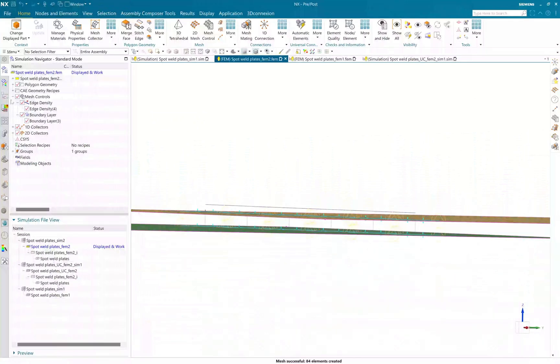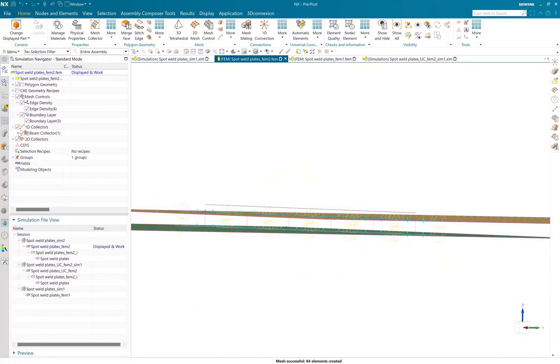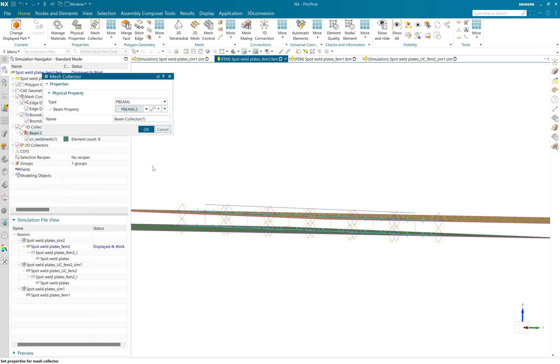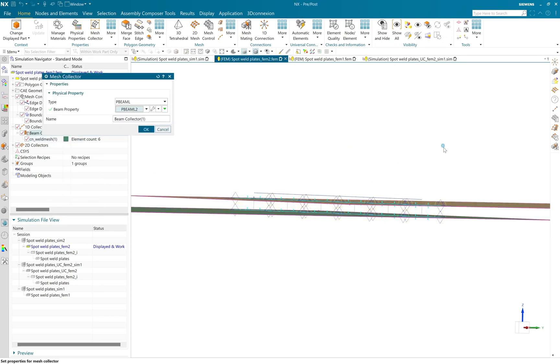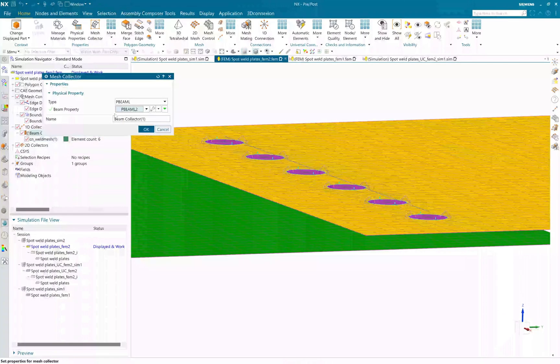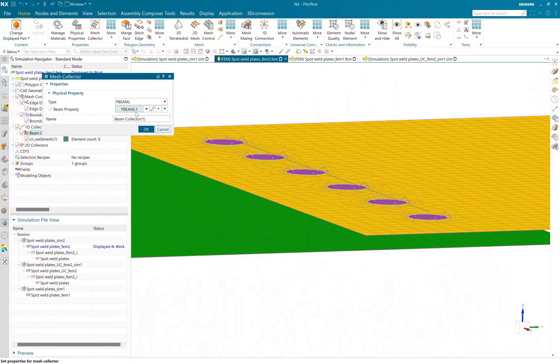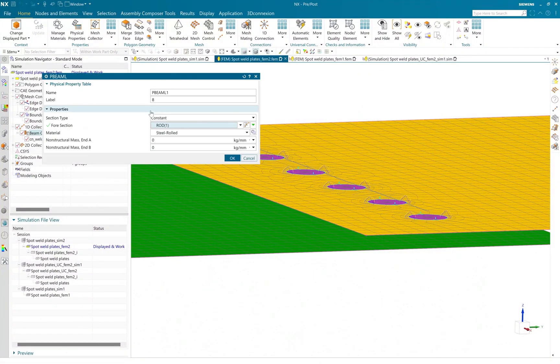So as I expand my 1D mesh collector, beam collector is created and let's review the physical property of beam element.